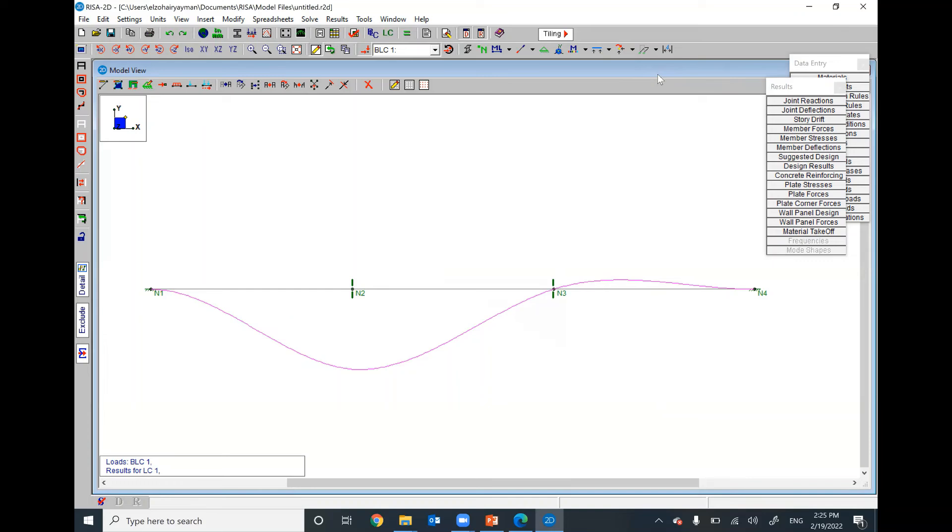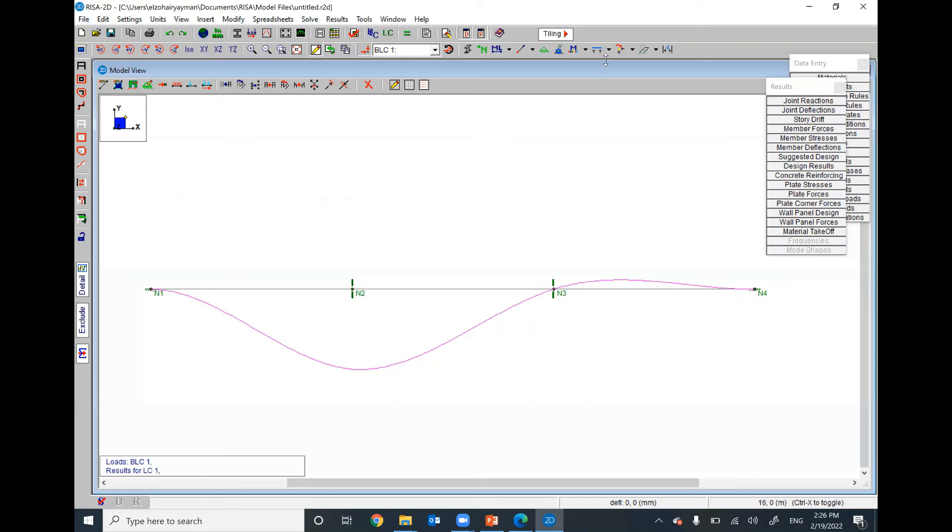We have only no movement at this support, no movement at this support, no movement at this support. However, we have vertical movement at this support, 20 millimeter.